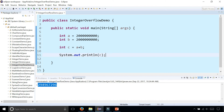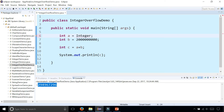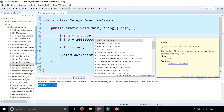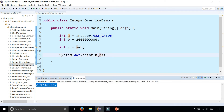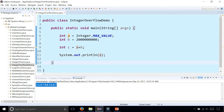To find out the maximum value of int, you can type Integer with a capital I, spelled out fully, dot MAX_VALUE and print it out. You can see that the maximum value of an integer is this giant number. So if you add up two numbers where the sum is greater than this number, you get the integer overflow error.